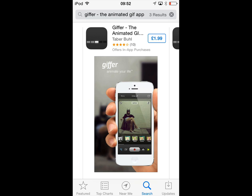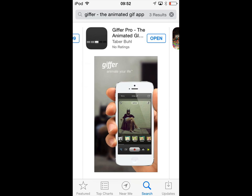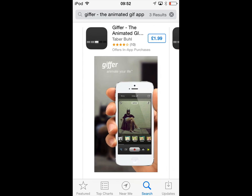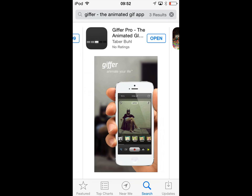There is also GIFer Pro, and this is the one that I've actually gone for — it's an extra 50p. The first one is £1.99, this one's £2.49. With the Pro version you can record longer GIFs, but I always like to go for the Pro version, if feasible, if only to support the developer.